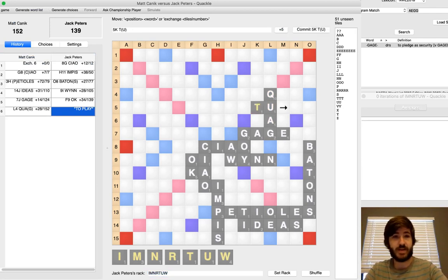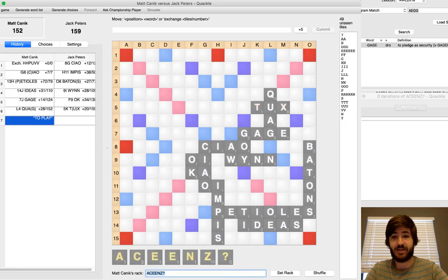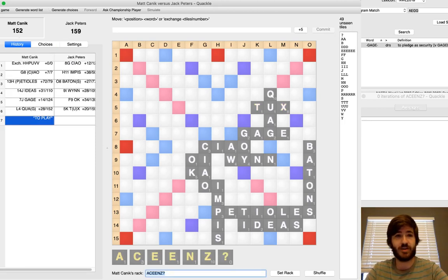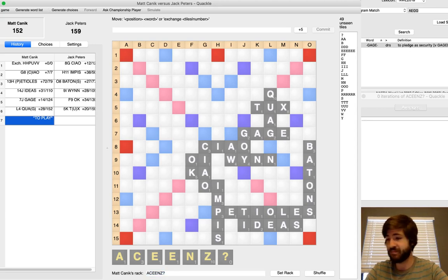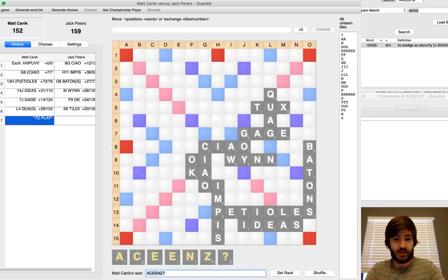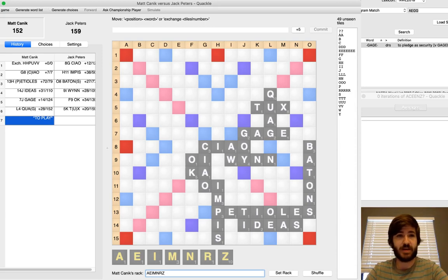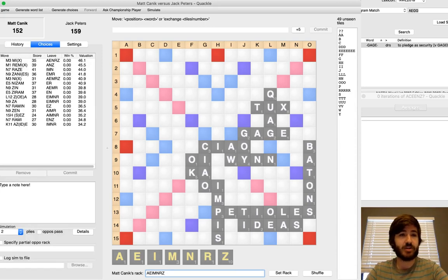Jack comes back with Tux. I feel like if you look at Jack's average score on the next turn this game, he's been below it practically every move except maybe OK. So, I'm very fortunate right now. I'm playing sloppy but getting away with it because my opponent's just not hitting anything. A-E-I-M-N-R-Z is my pull.